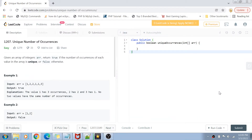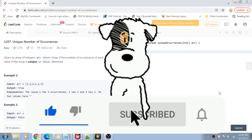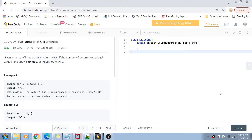Hey guys, welcome back to my channel. I'm back again with another really interesting coding interview question video. This time we are going to solve question number 1207 — Unique Number of Occurrences on LeetCode. If you have not yet subscribed to my channel, please do subscribe and hit the bell icon for future notifications of more programming and coding related videos. Let's get started with the problem statement.